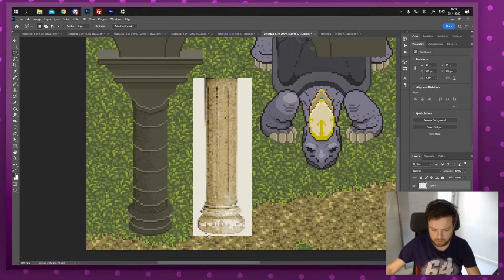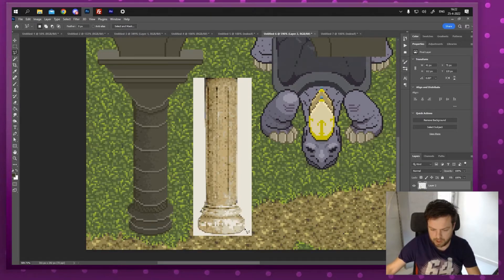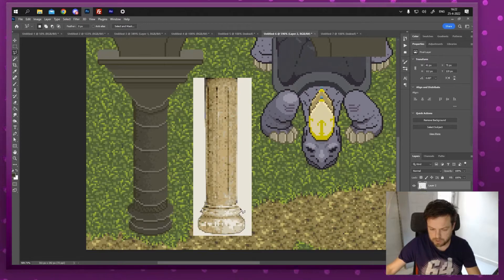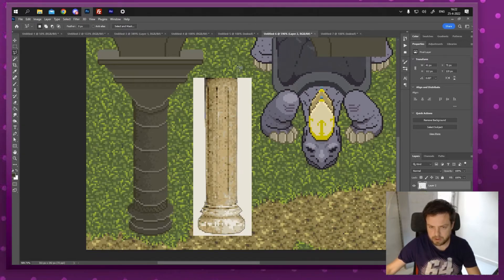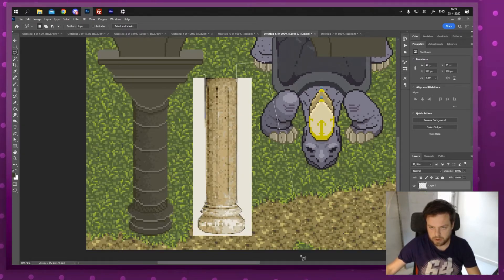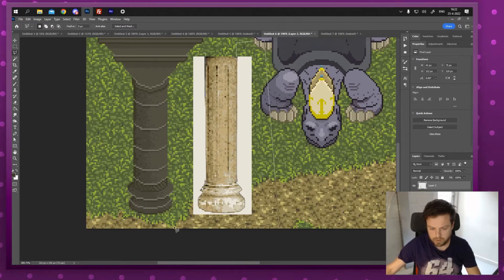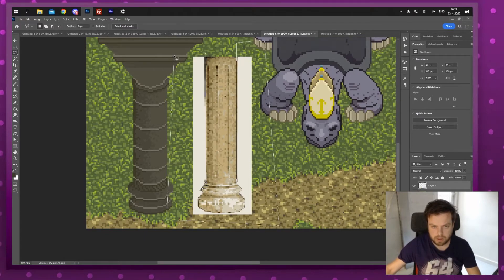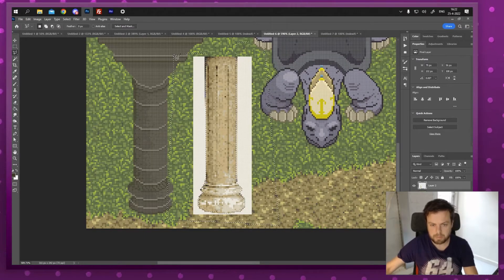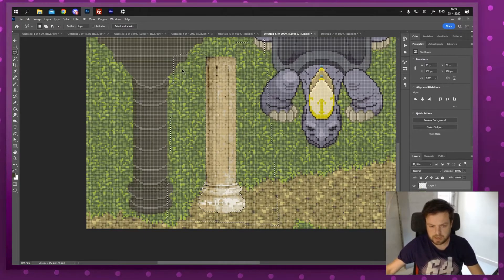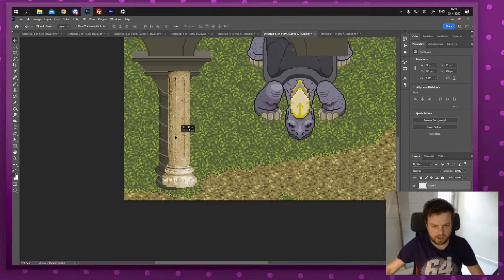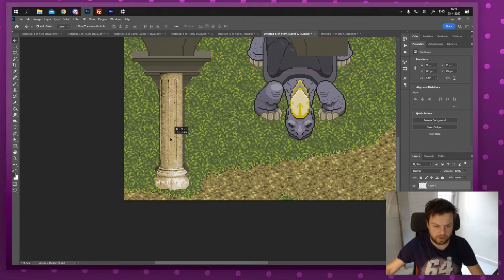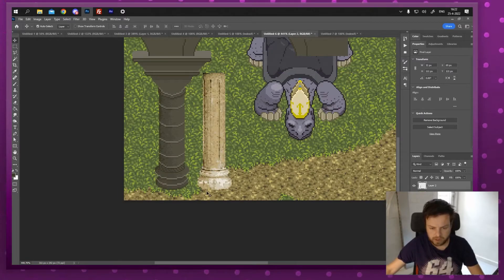I'm gonna grab my lasso tool and just roughly click around it. I could do this with the magic wand tool obviously but I'm gonna maybe delete a little bit more. I'm gonna delete around it and then press delete.